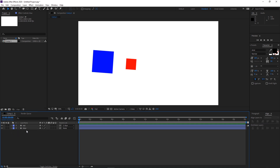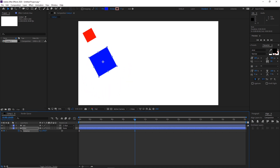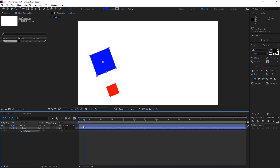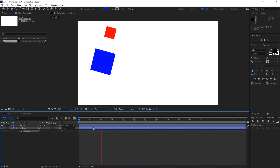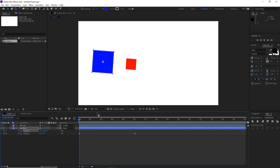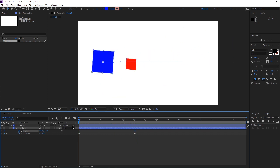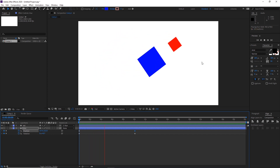Now here is something we can do. Go to the blue, hit R for rotation, create a keyframe, then move to maybe 10 seconds and rotate it a couple of times. If you play this we are going to have an animation. We can also hold Shift and hit P to reveal position while keeping rotation, click the keyframe for position, move to the other keyframe, and move the layer. Now we get rotation combined with movement from left to right.